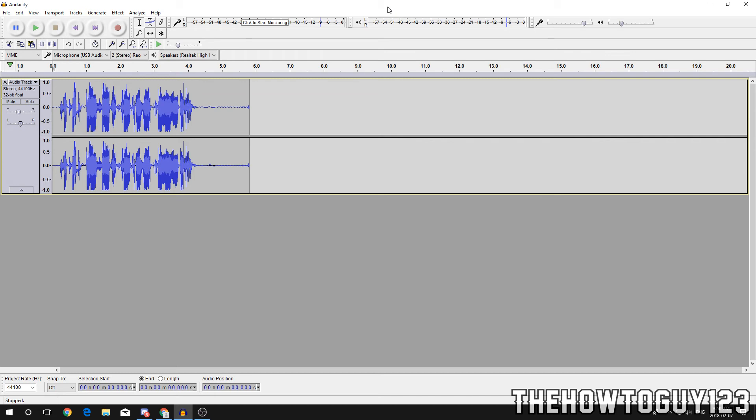But yeah, that's pretty much it for this video. Like I said, I'll leave a before and after shot at the end of the video. So if this helped you guys out, leave a like. If it didn't, leave a dislike. If you have any questions, leave them in the comment section below. Subscribe if you guys want, and I'll see you guys in my next video.